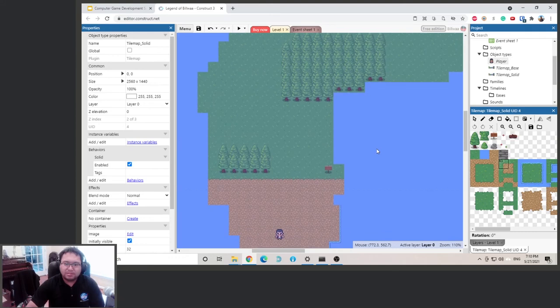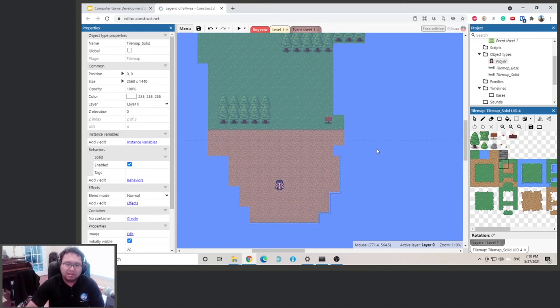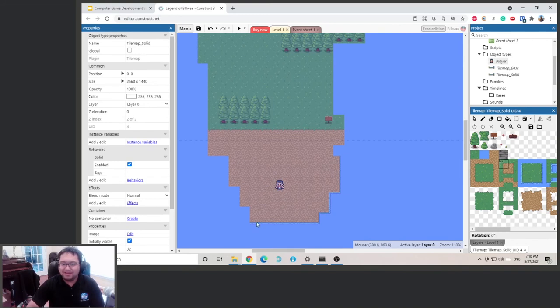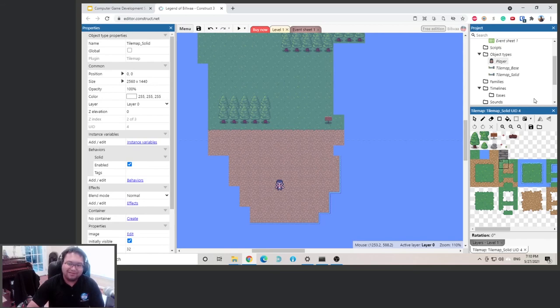All right, so I think now it's a good time for you to keep going and just make the border around. I'll fast forward this part of the video because it's a bit boring.